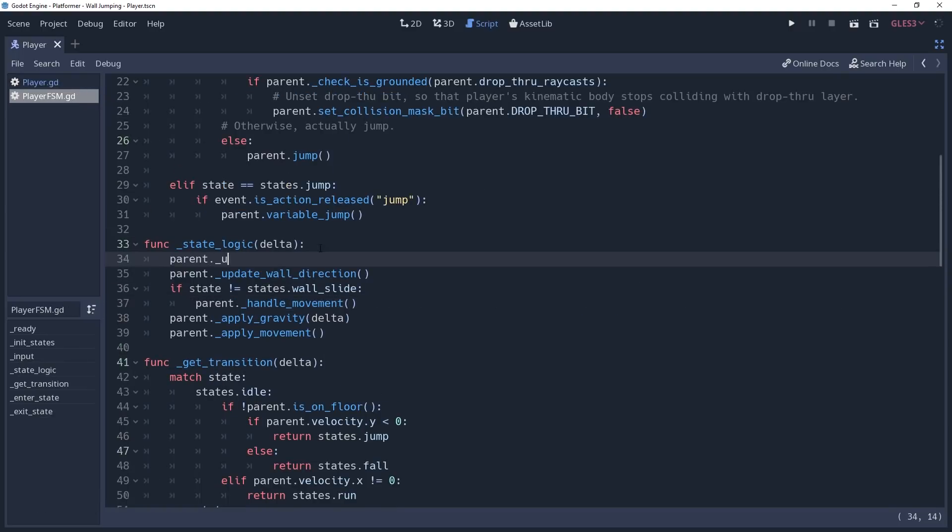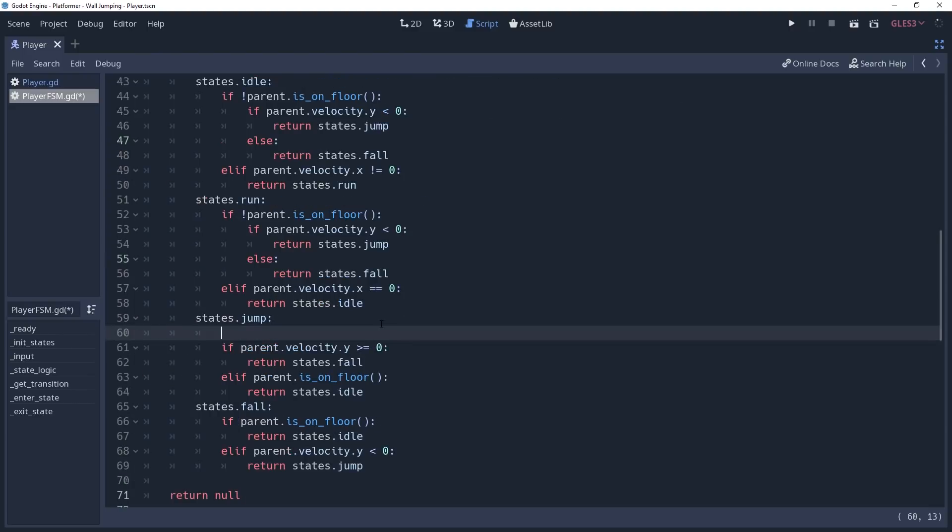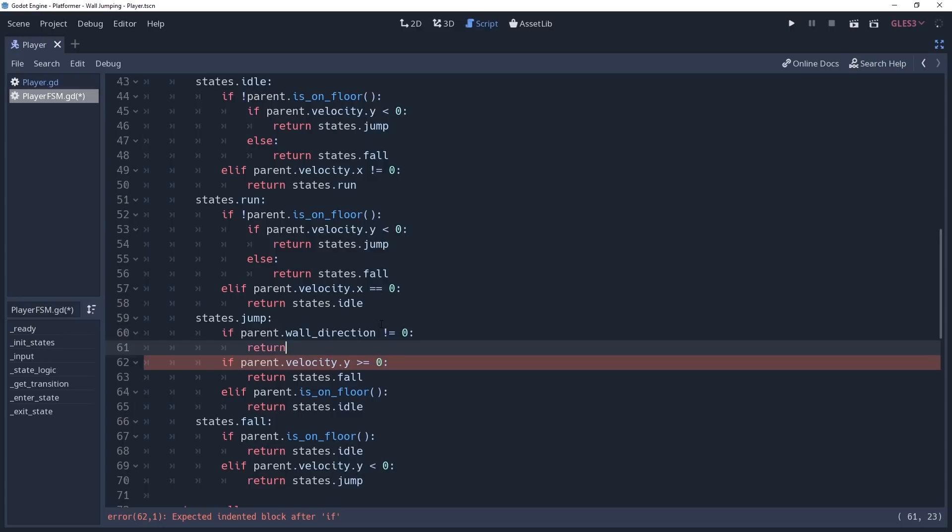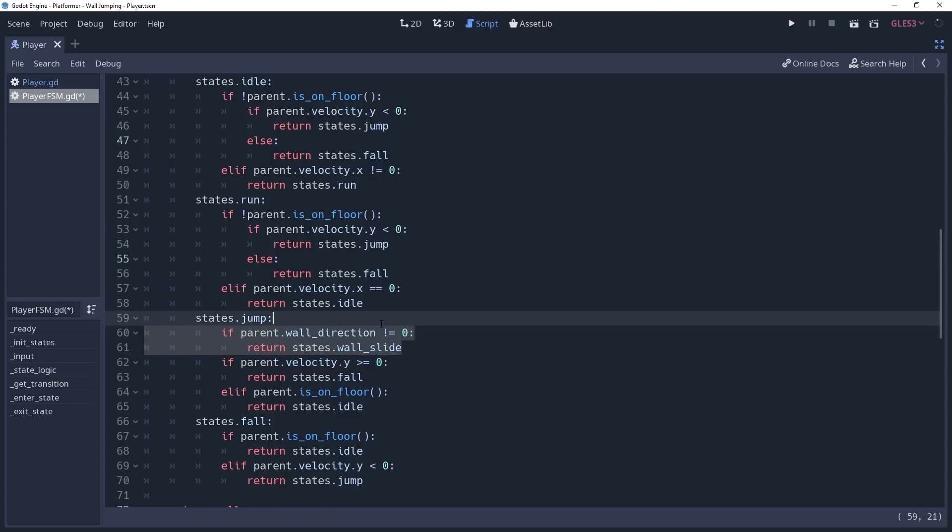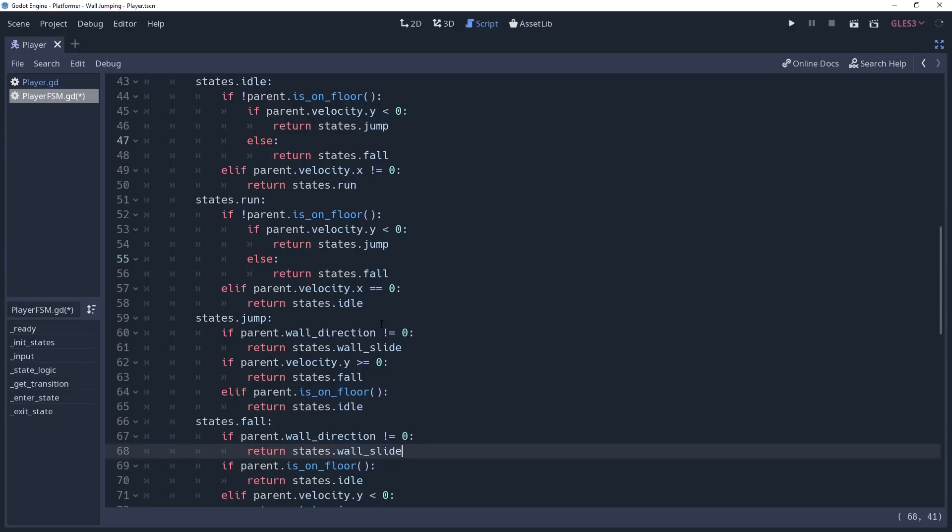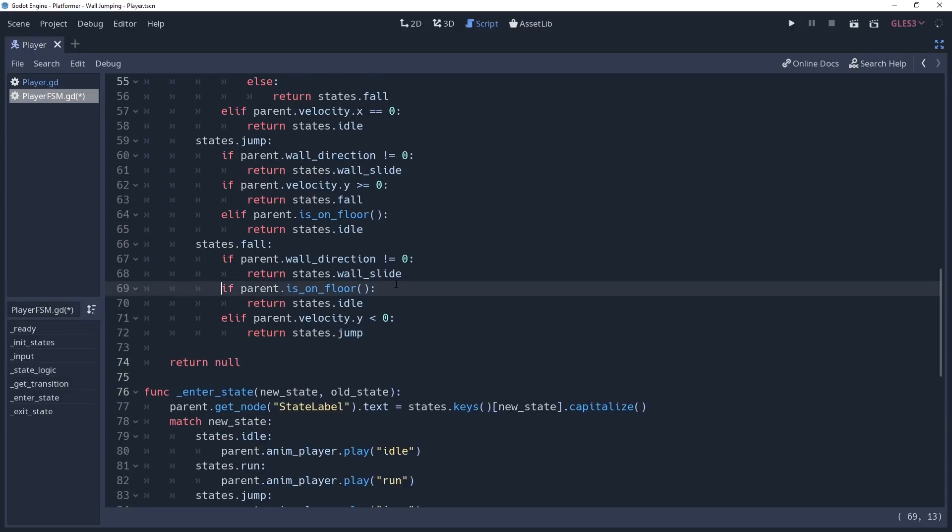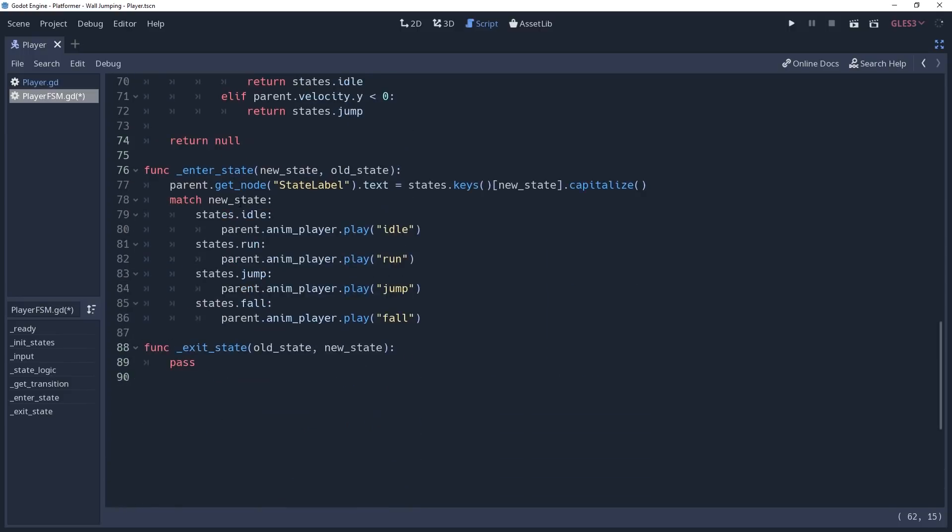Now we're ready to start transitioning to our wall sliding state. We only want to transition to it if we're either jumping or falling. So in our getTransition method, we'll make if conditions in these states checking if parent.wallDirection is not equal to 0. If so, then we should wall slide, so we'll return states.wallSlide. With this, we're now able to get into the wall sliding state. However, you probably wouldn't know it had I not told you, and that's because we're not doing anything once we enter the state.